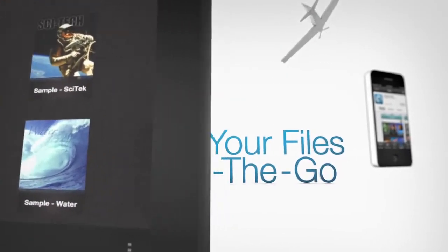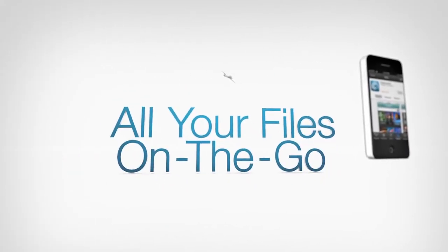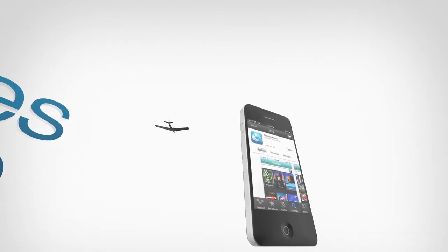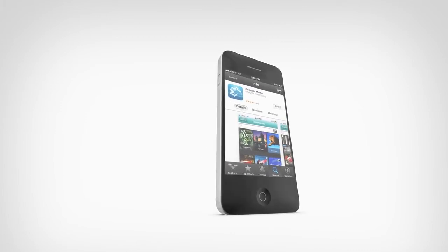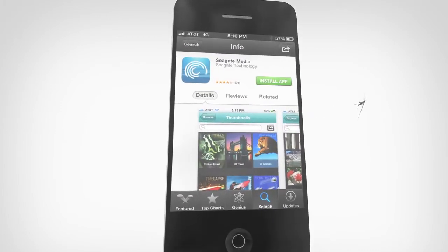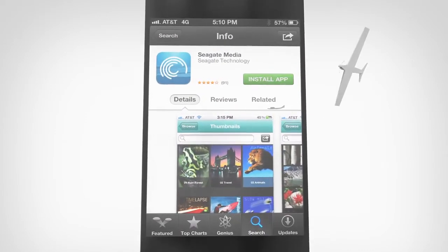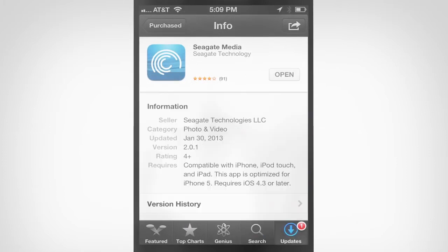Enjoy your phone and tablet more. You can access Seagate Central from your smartphone or tablet. Just download the Seagate Media app from your phone or tablet's app store.